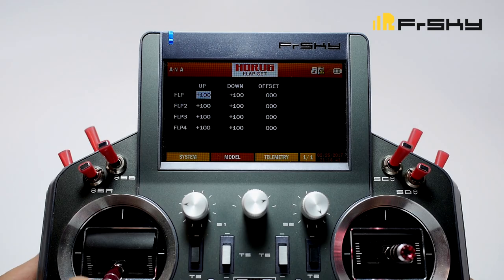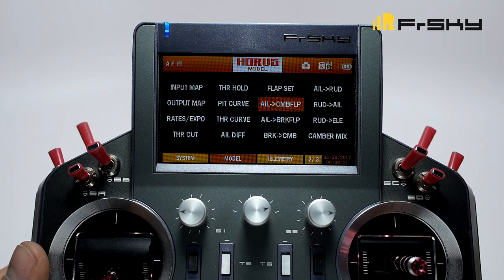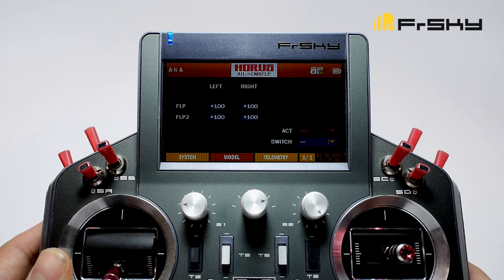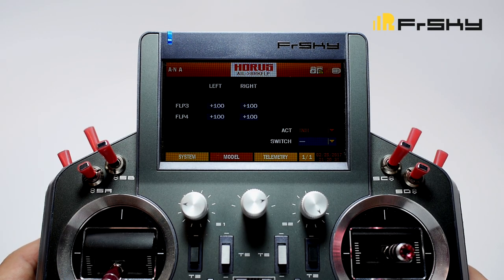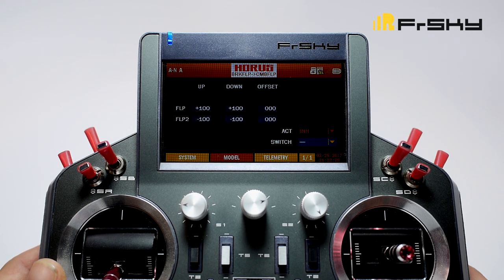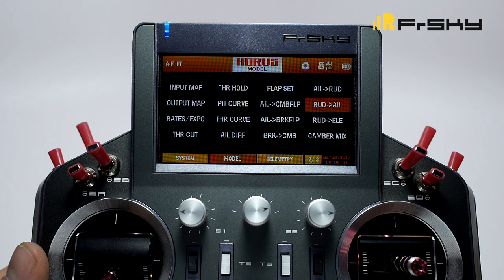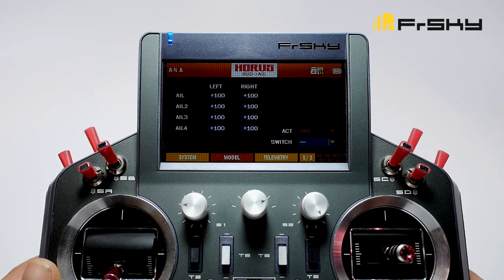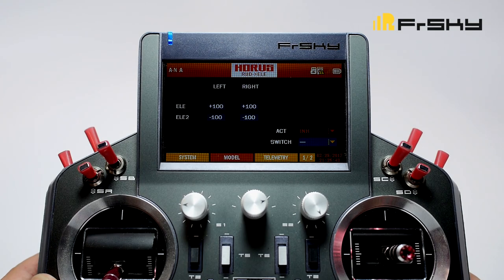Next we have flap set, where we can adjust our flaps and the deflection we want from them. Next we have aileron camber flap, where you can assign your camber flaps to work as ailerons while still acting as camber flaps. Here we have aileron brake flap, where you can assign brake flaps to work as ailerons while still acting as brake flaps. Next we have brake flap and camber flap mixer, where we can mix the brake flap to the camber flap. Next we have aileron to rudder mix, where you can mix your aileron with your rudder to accomplish coordinated turns. Right after that we have rudder and aileron mix for the same purpose. Next we have rudder elevator mix, where you can mix your rudder to your elevator.